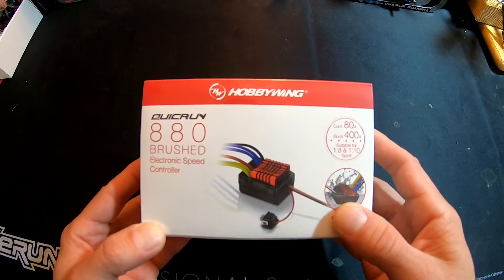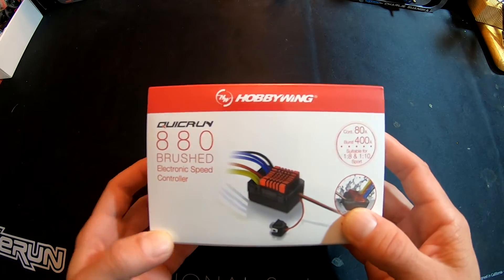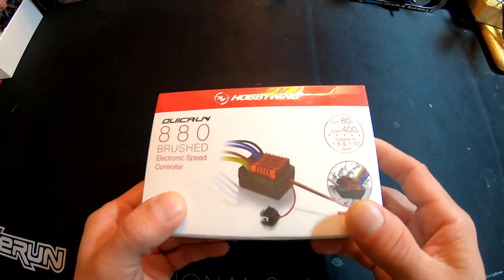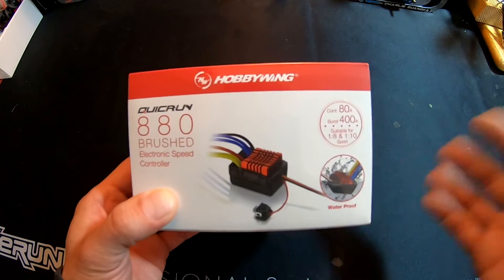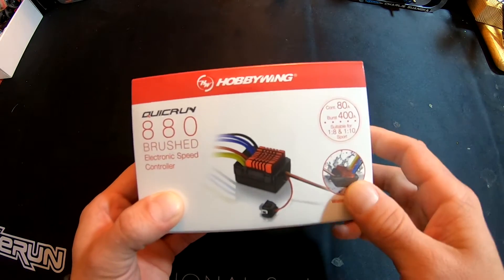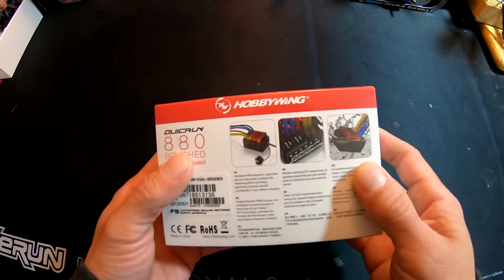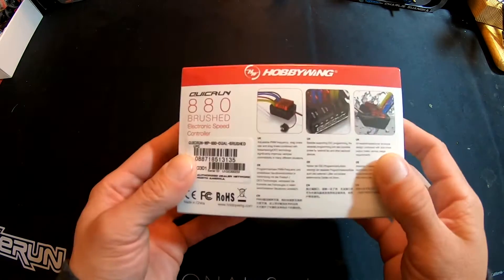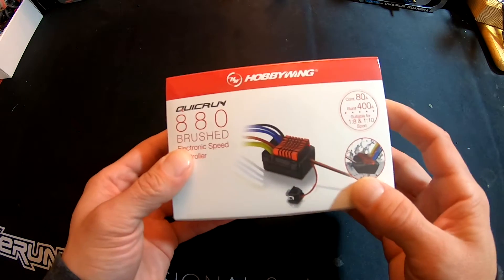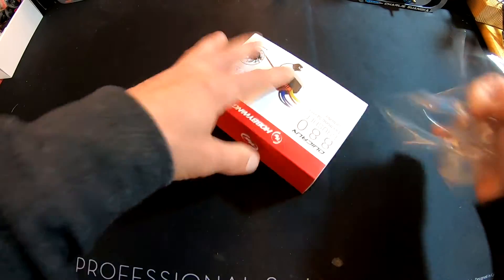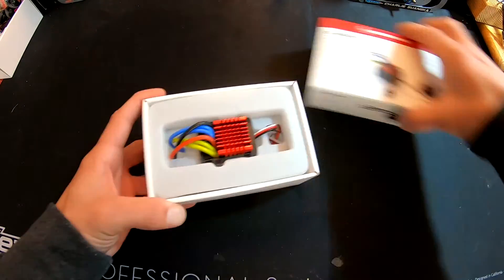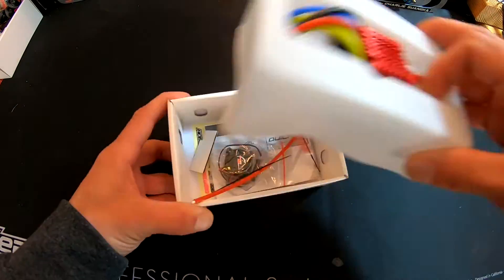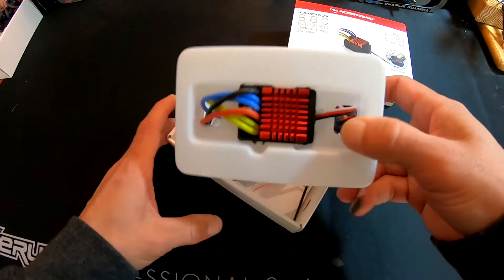This is the Hobbyking QuickRun 880 brushed electronic speed control. It's a brush motor speed control set up with dual motor leads, and we're going to pop the box open, run through all the features, and show you what all the stuff is that comes with the speed control itself.